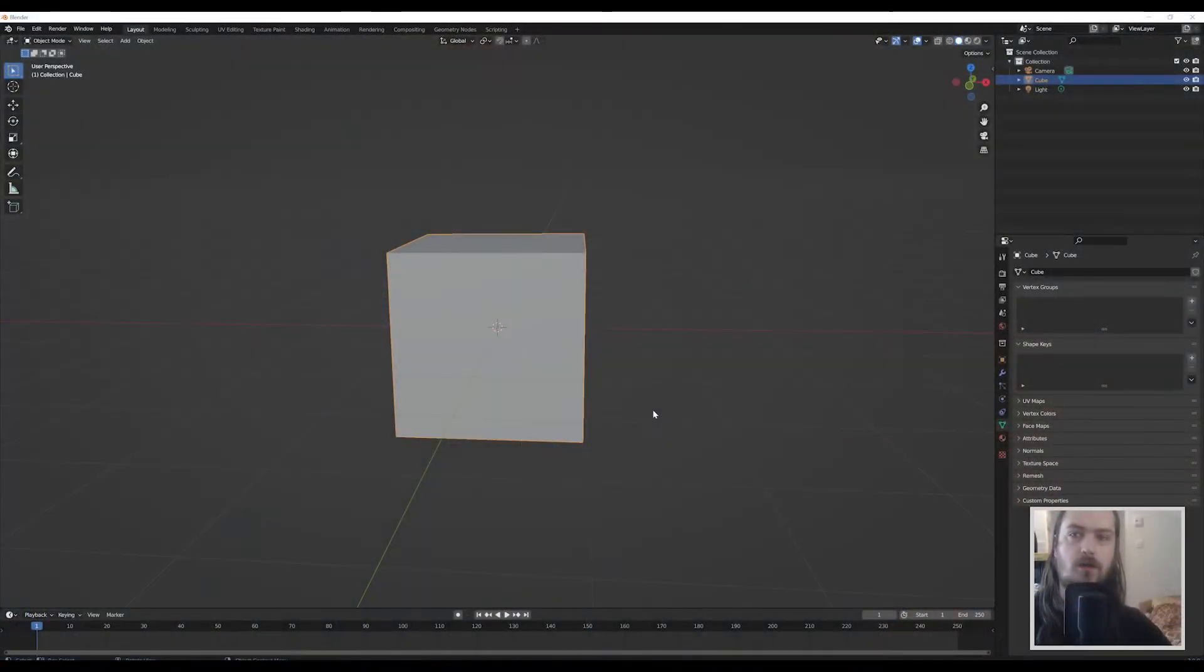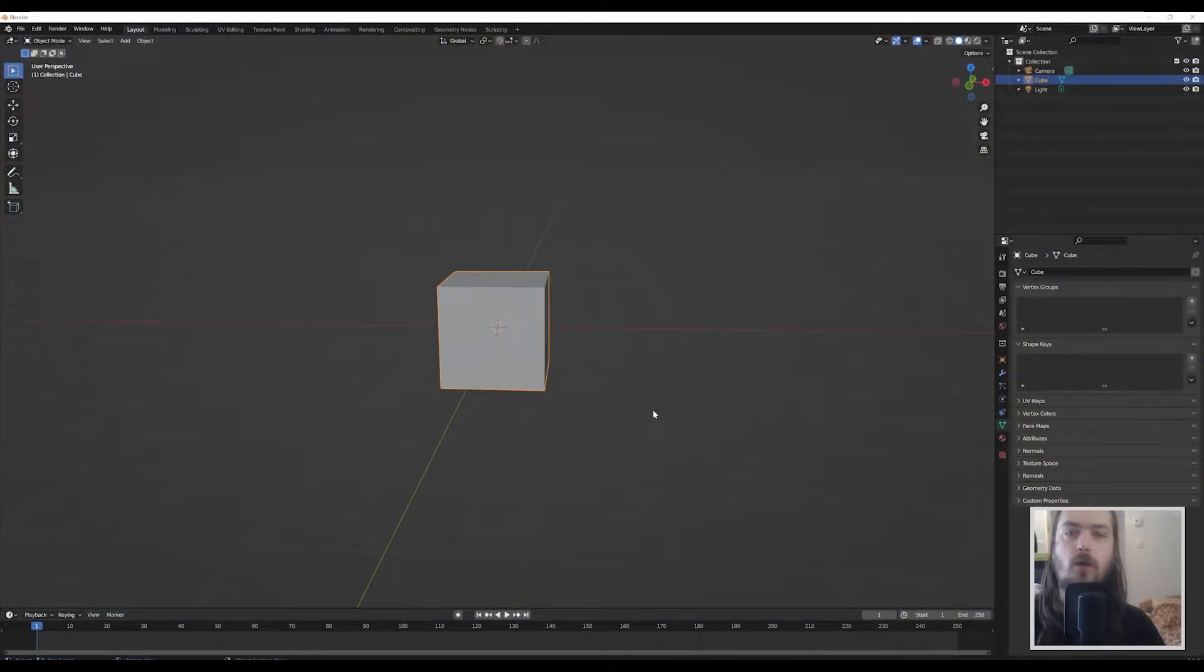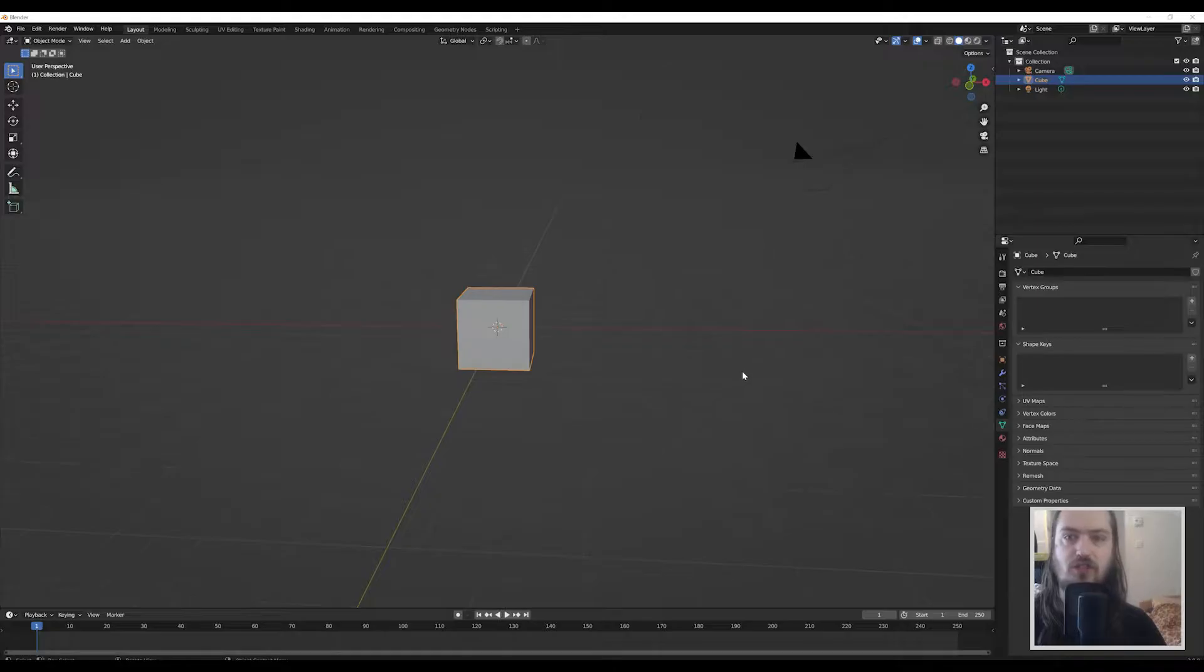You want to know about shape keys? You want to know about morph targets? You've come to the right place, because that's exactly what we are talking about today. We are starting here in Blender with our general scene.